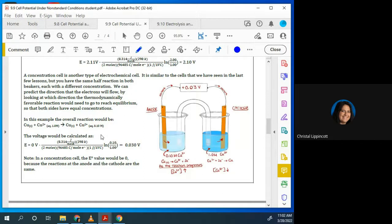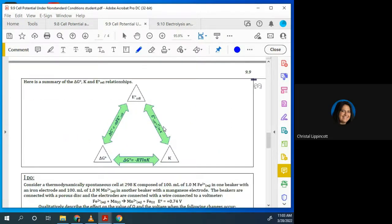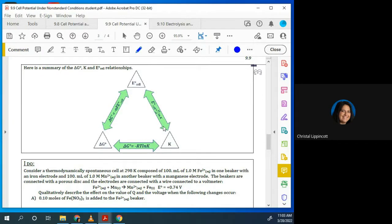A concentration cell is another type of electrochemical cell, as opposed to the galvanic cell we talked about. It's similar to the cells you built, but you have the same half reactions in both beakers, each with a different concentration. By having different concentrations, you can still run the reaction. In a concentration cell, the E prime value would be zero because the reactions at the anode and cathode are the same.